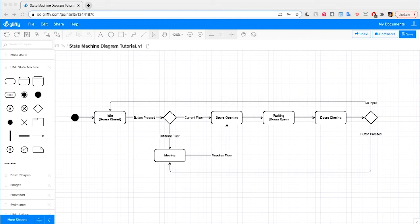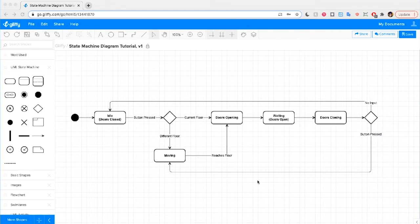This is an example of a state machine diagram, which is sometimes simplified to just be called a state diagram. It's a type of UML diagram that shows how the status of an object transitions or changes over time. Now, let's start from scratch.